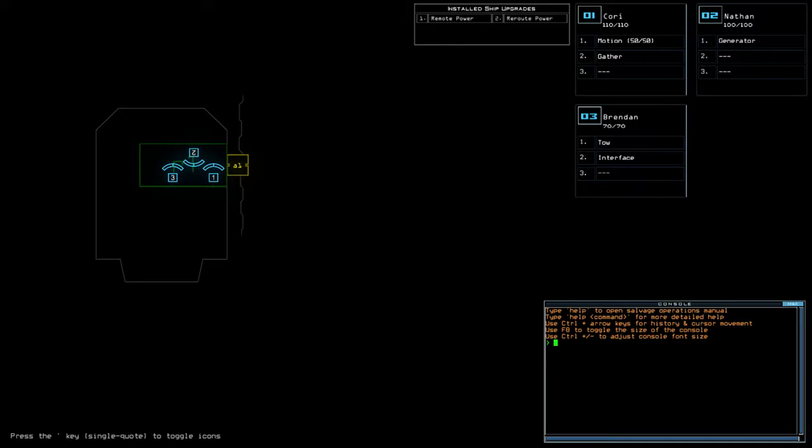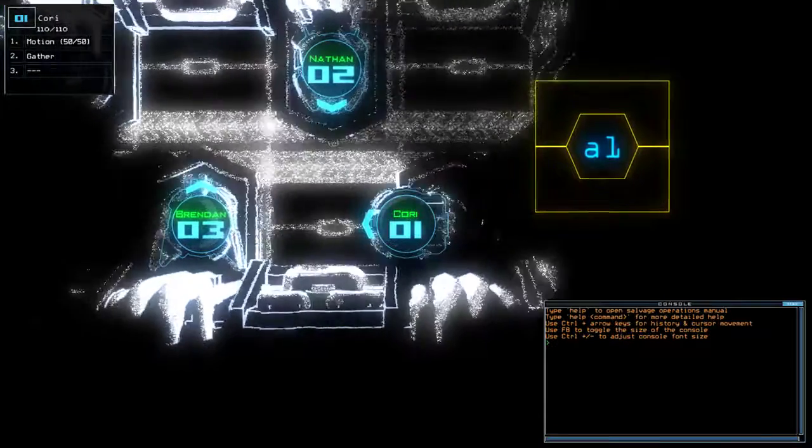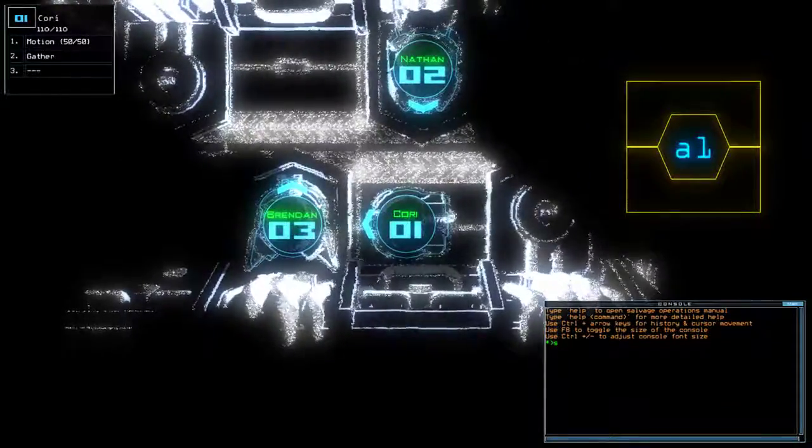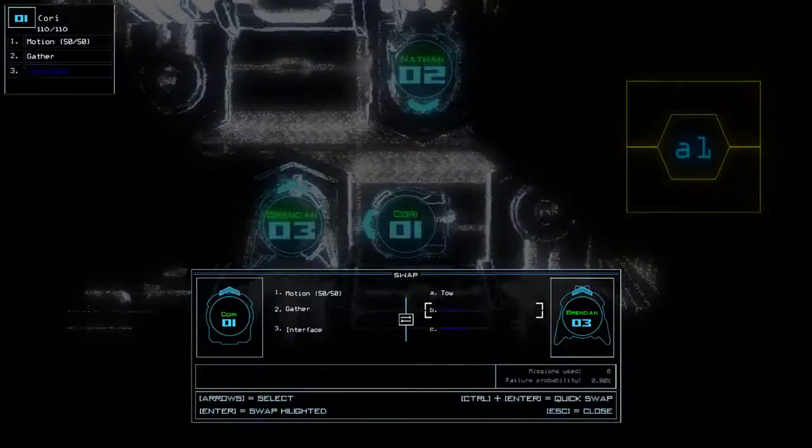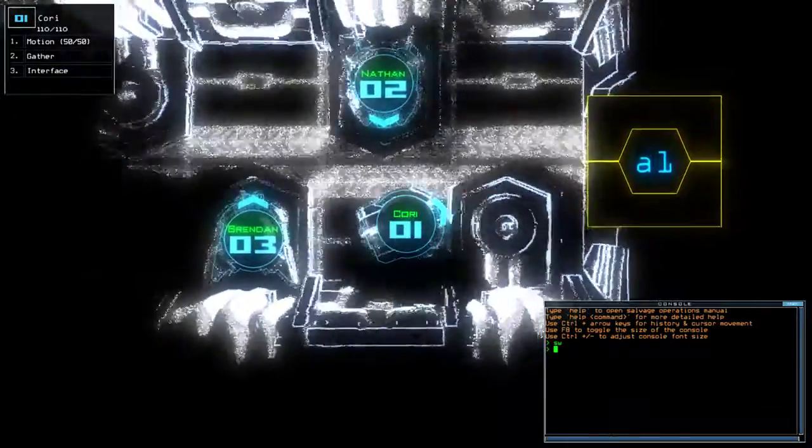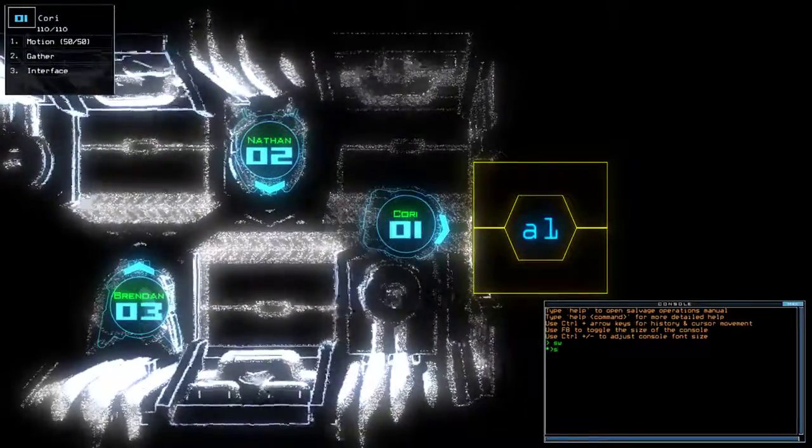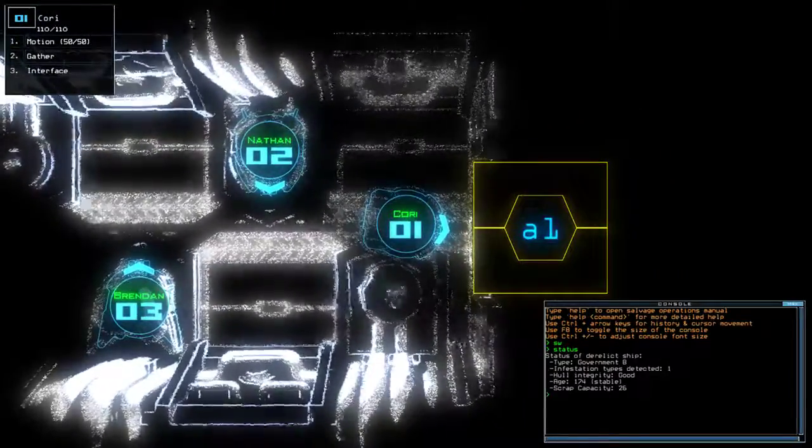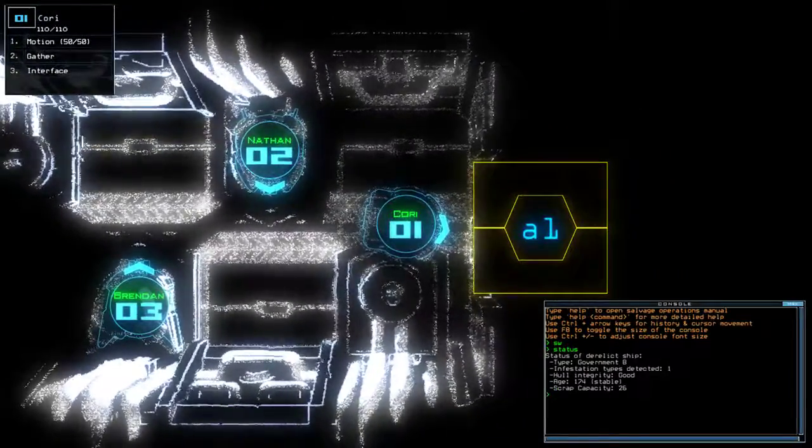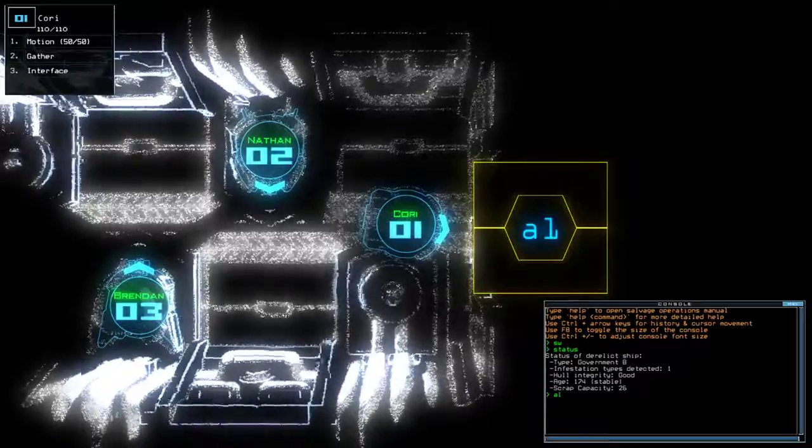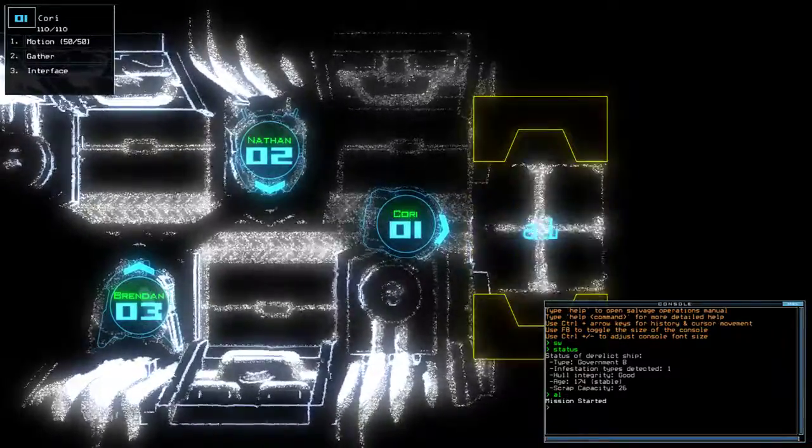Hey guys, what's going on? It's Knock. Welcome along to the Duskers Daily Challenge for Monday the 26th of February. Today we have motion, reroute and remote power on a Government B with one infestation. If you need to channel, please like and subscribe. Without further ado, let's begin.